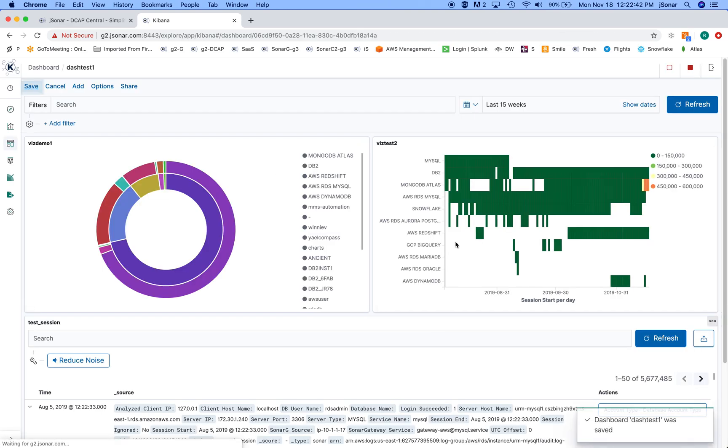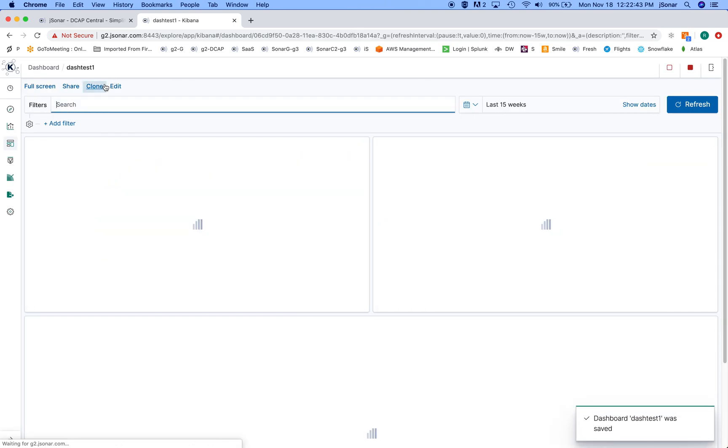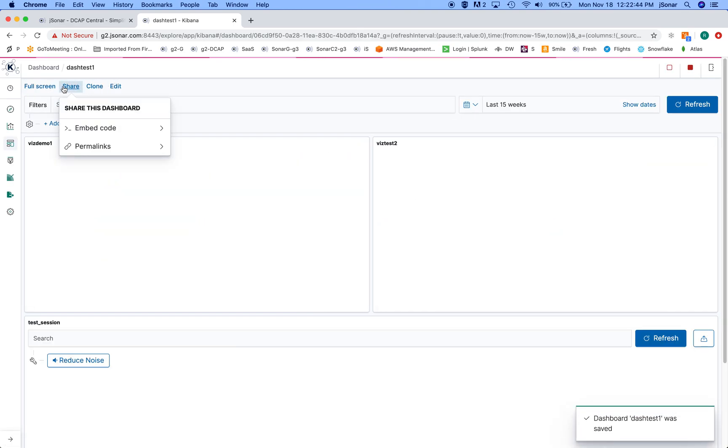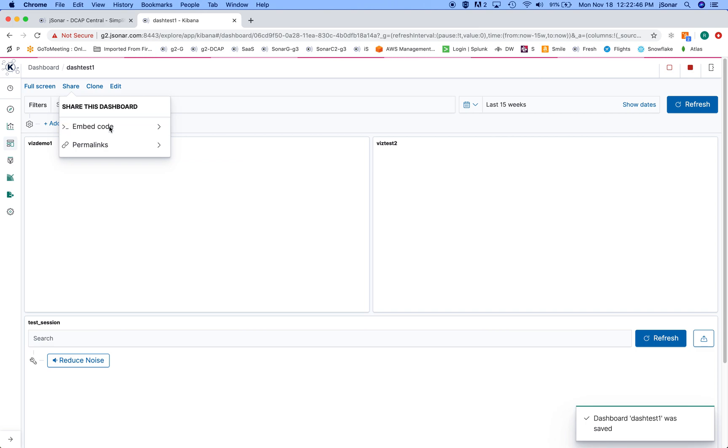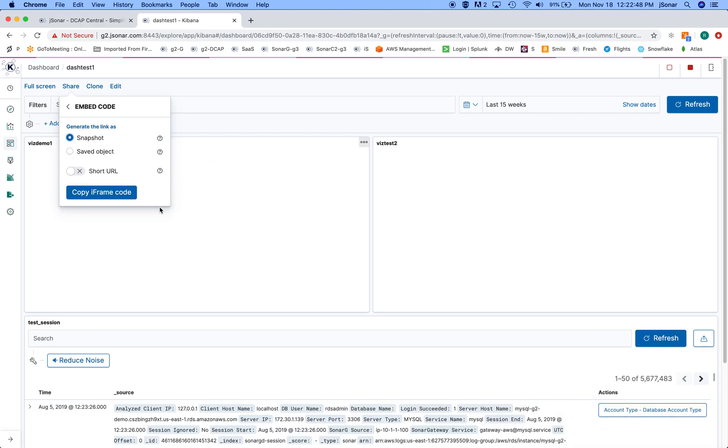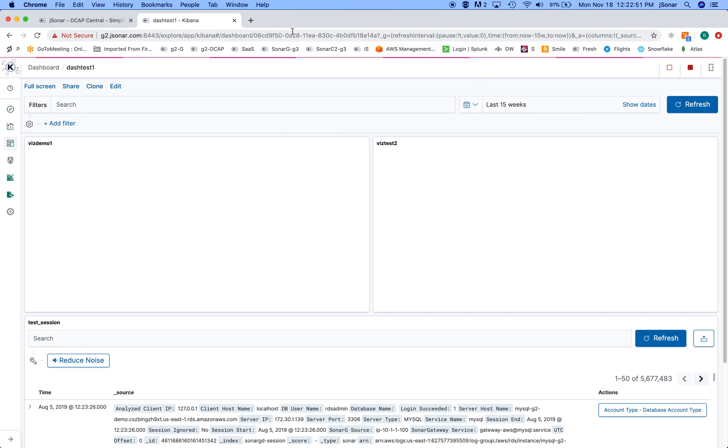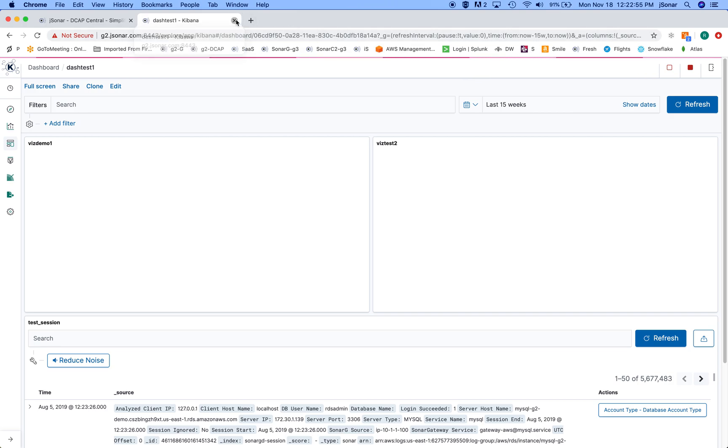And then I can go and share this and plug it into other applications, copy an iframe code, etc. Very flexible, very simple, works on any JSON collection.